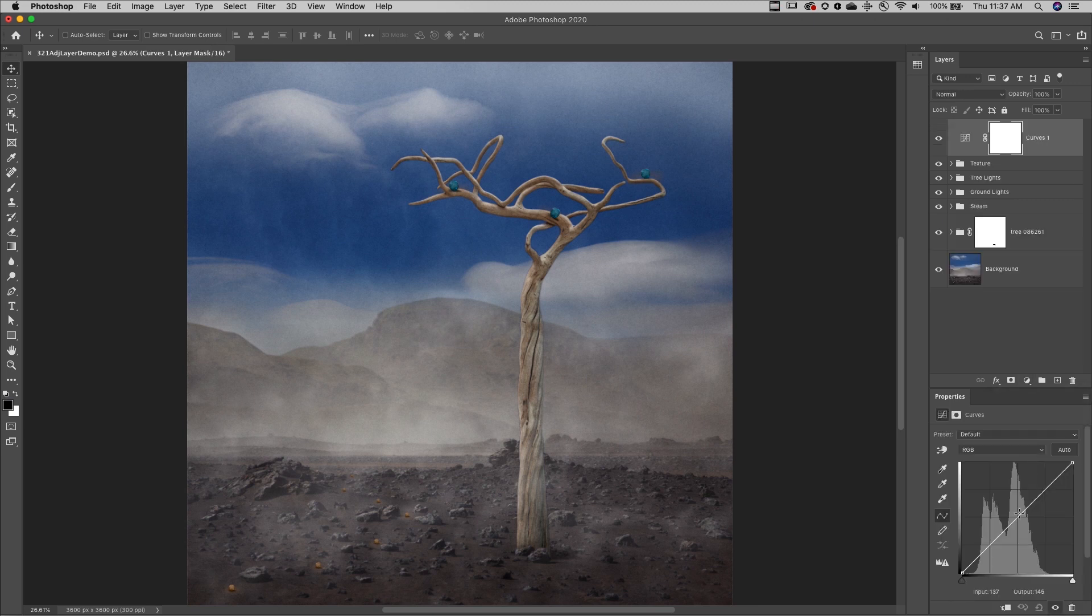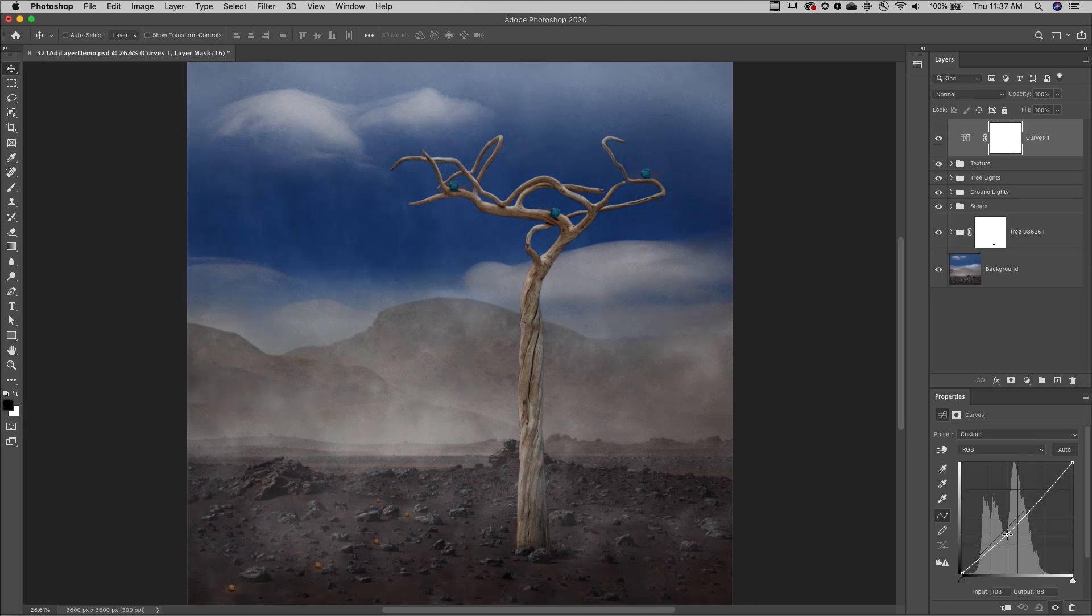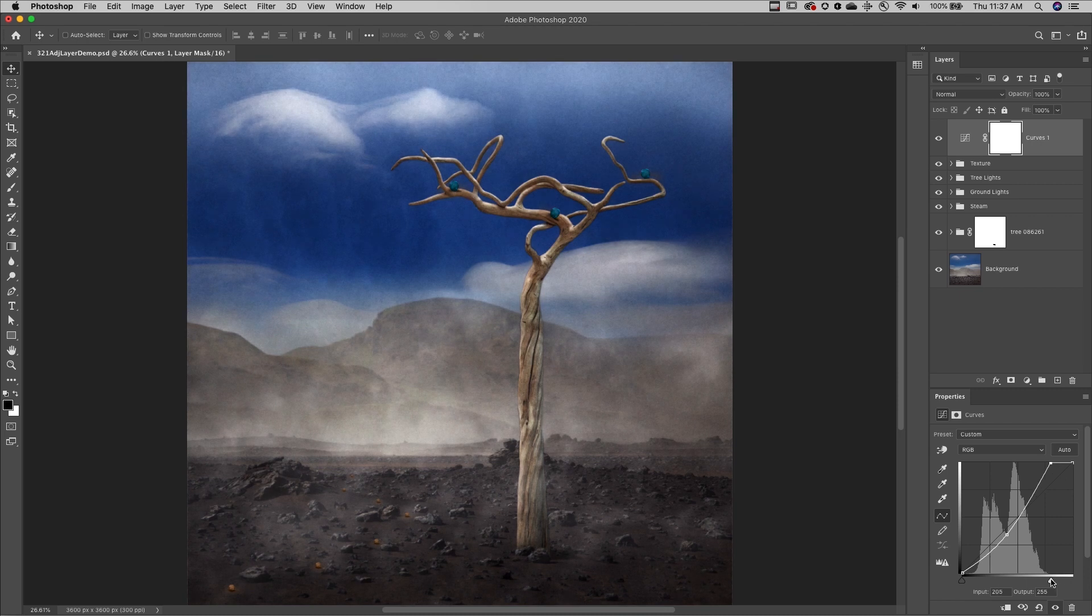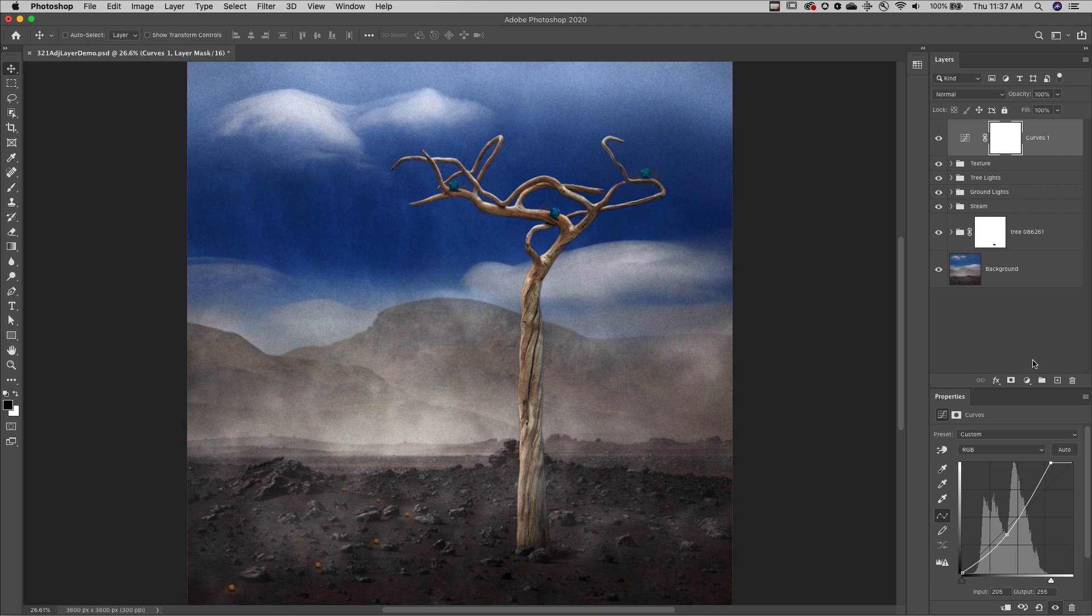Here I'll make a quick adjustment to the curve and as long as I save this file in a format that supports layers, I can edit or even delete the adjustment layer at any time.